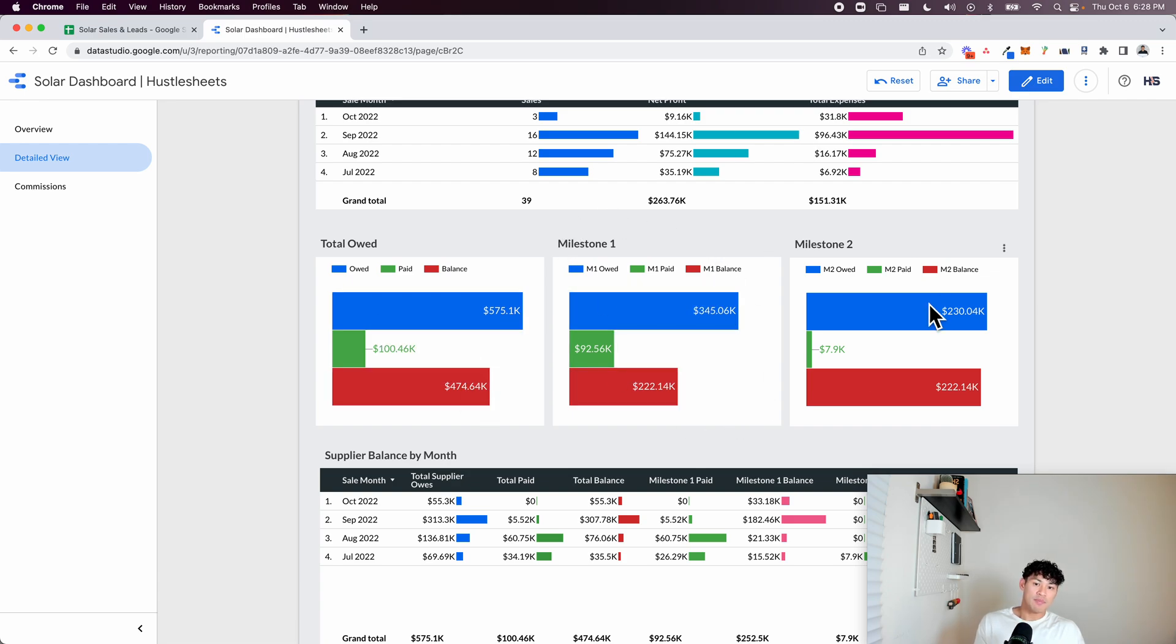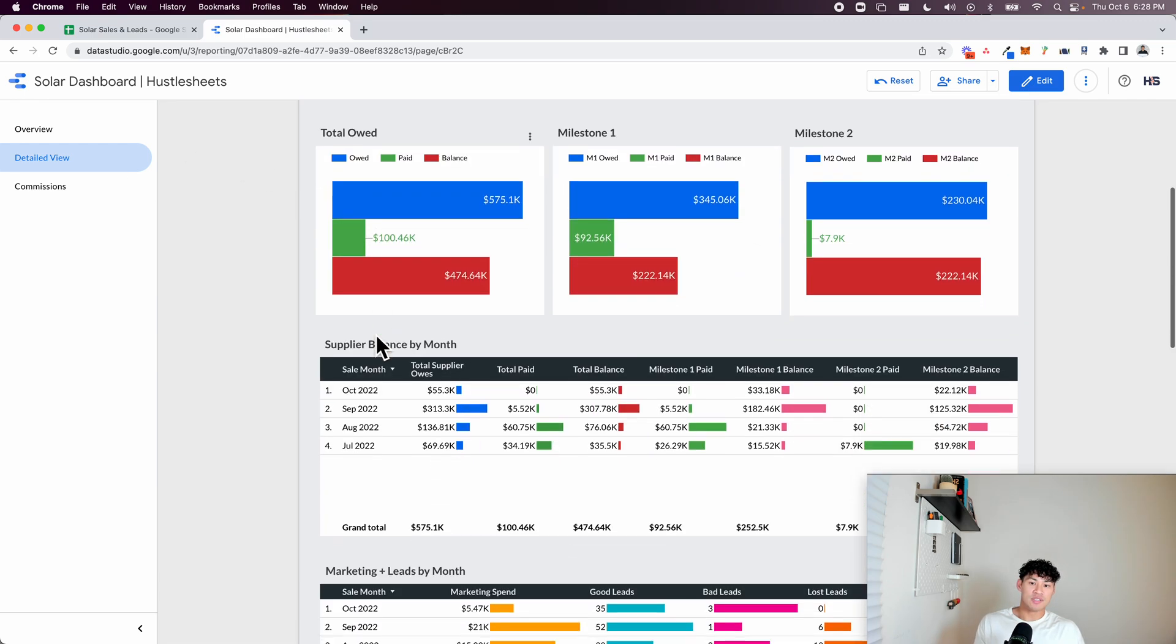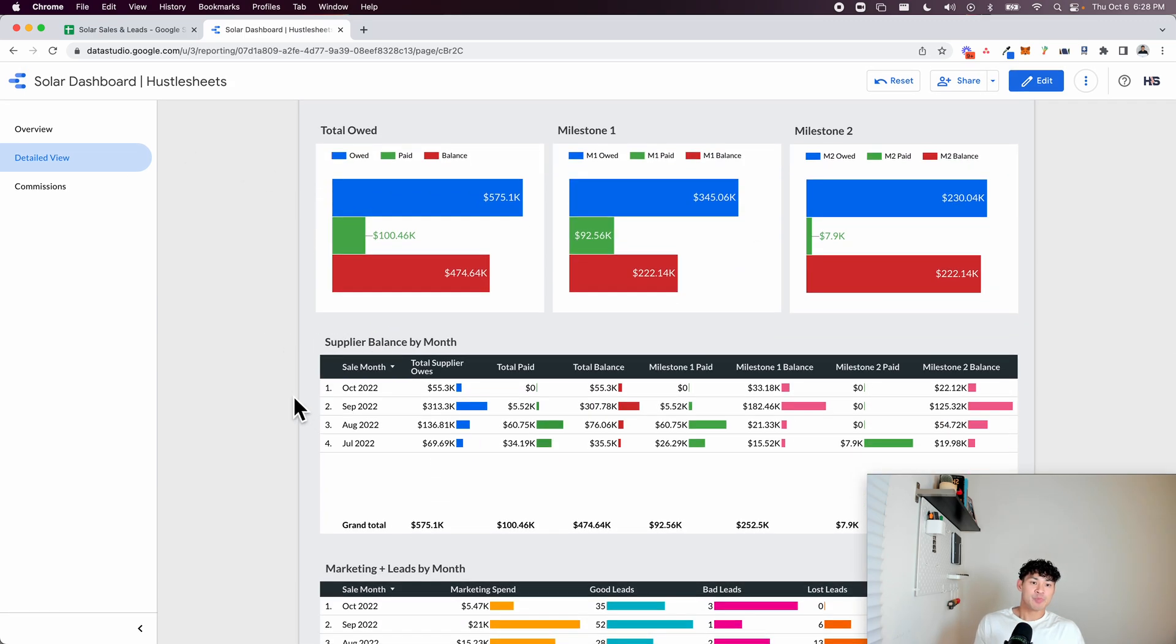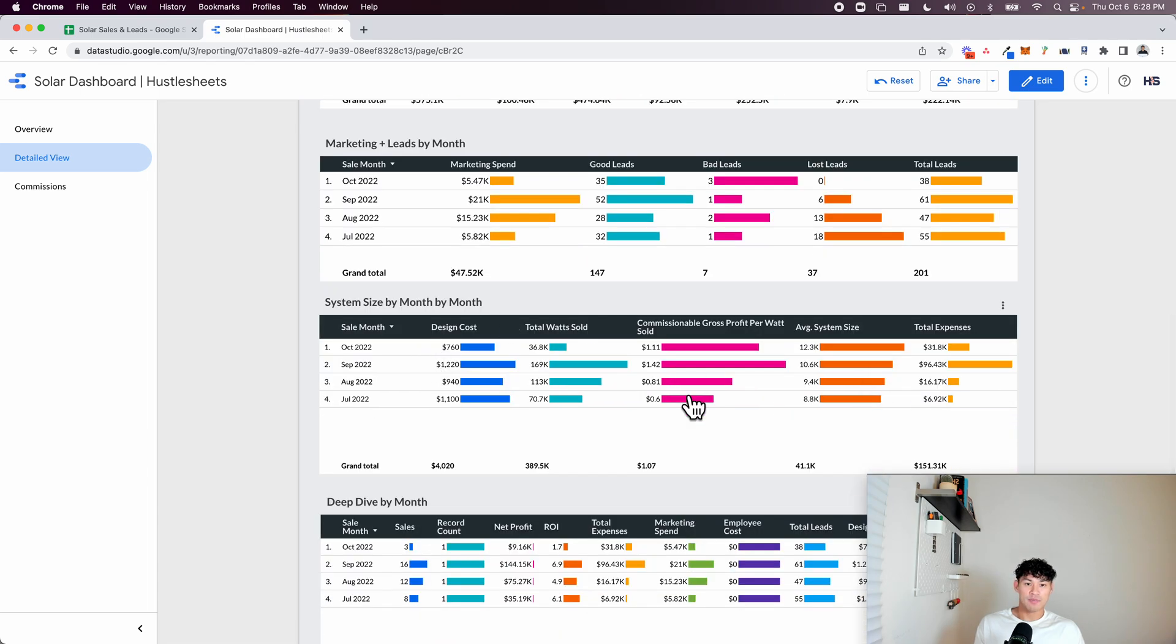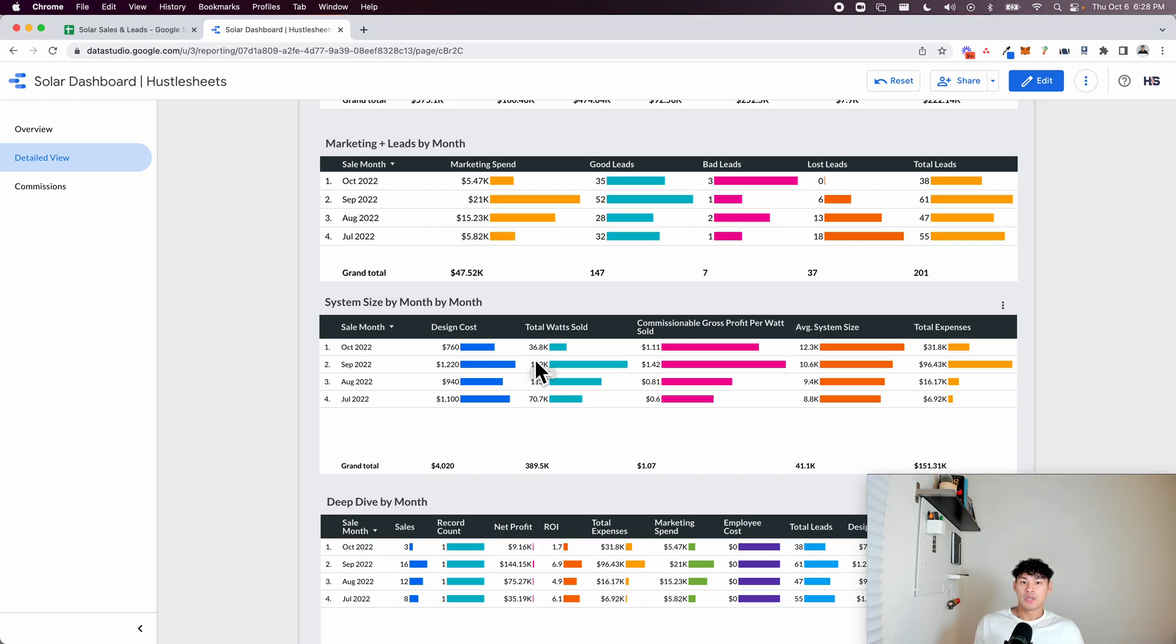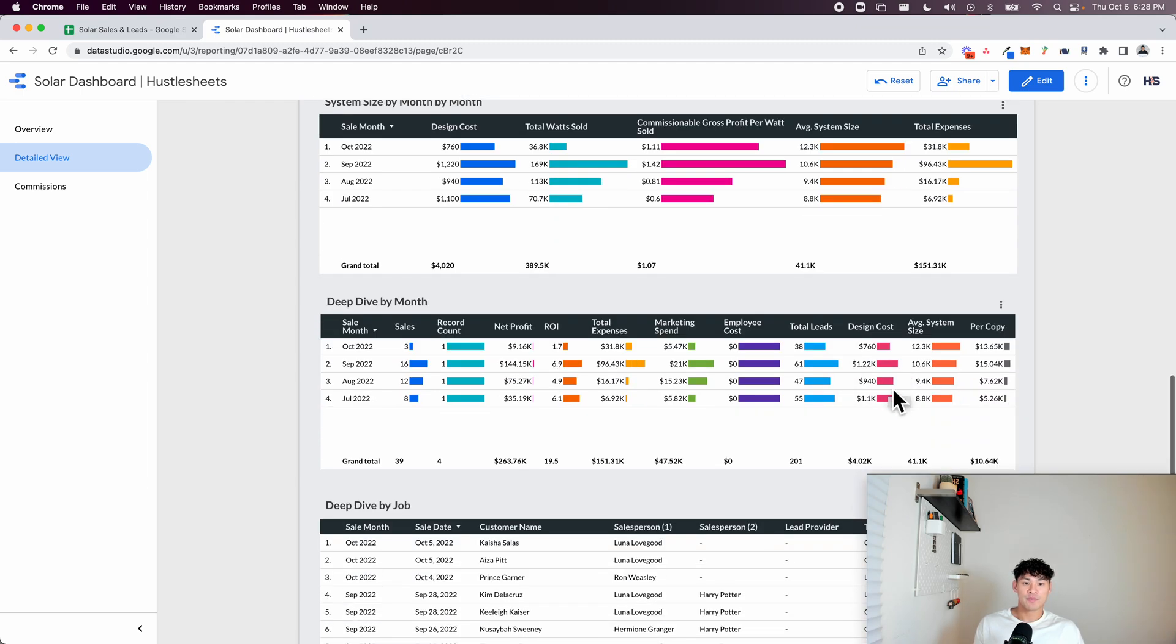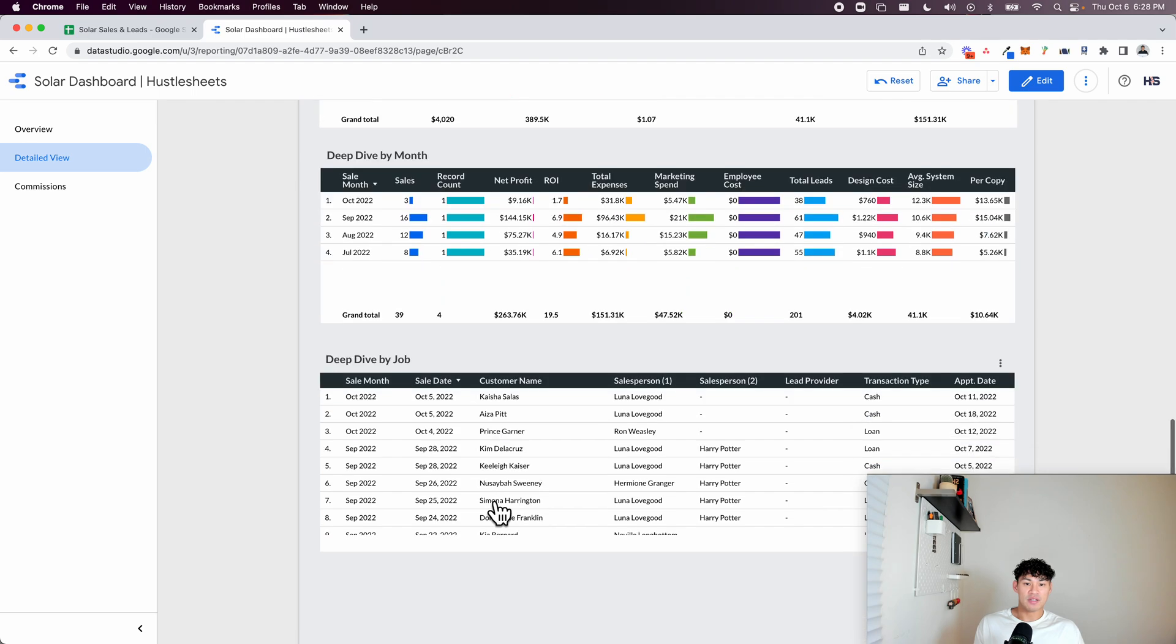It's broken out by milestones. You can see it by the total balance. You can see your marketing metrics of marketing spend, good leads, bad leads, total leads. These are all system size. This is kind of specific to whatever business you're in. But then in the solar industry, you can see the total watts sold, the average system size, total expenses, and then like a monthly deep dive, and then a deep dive by job as well.